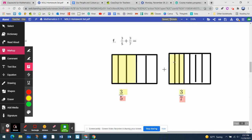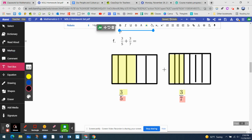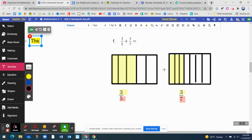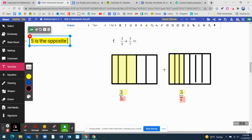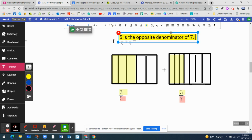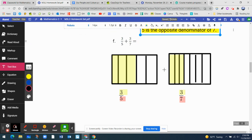Now, when we do this, we have to multiply each fraction by the opposite denominator. Let me write this down. Five is the opposite denominator of three-sevenths, and seven is the opposite denominator of three-fifths. Those are the denominators — five and seven — and we use that information to help us understand what we need to do.